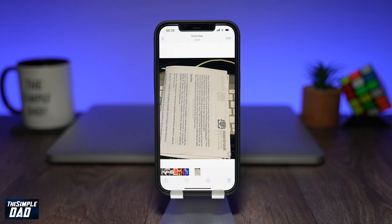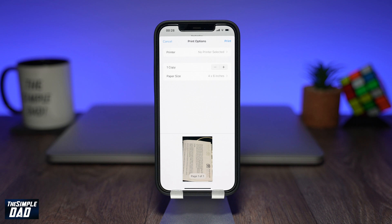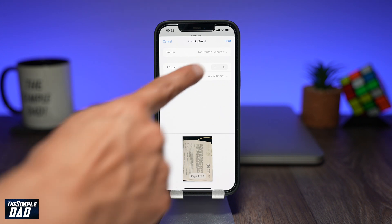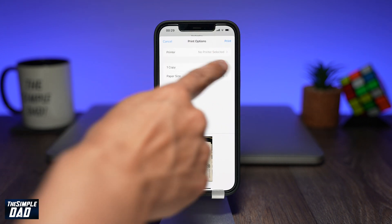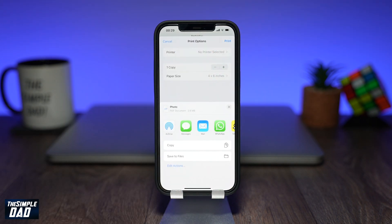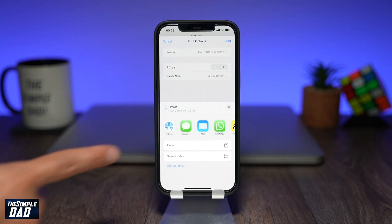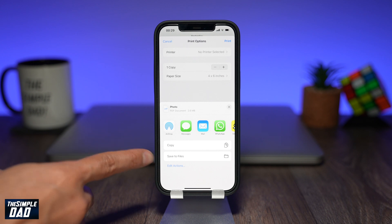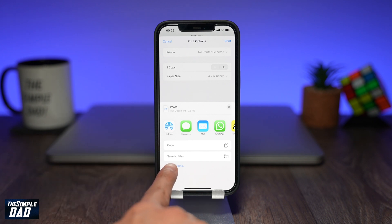You'll come to this screen. Tap on Print at the top right and a menu should appear at the bottom. Tap on Save to File.